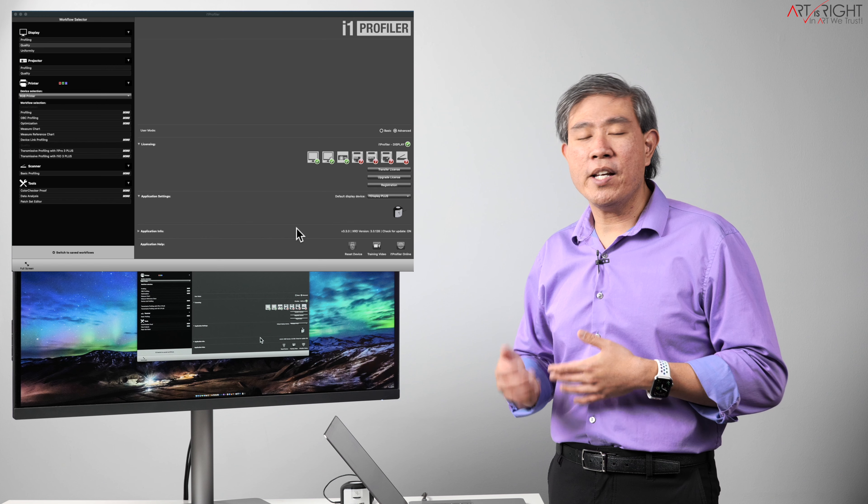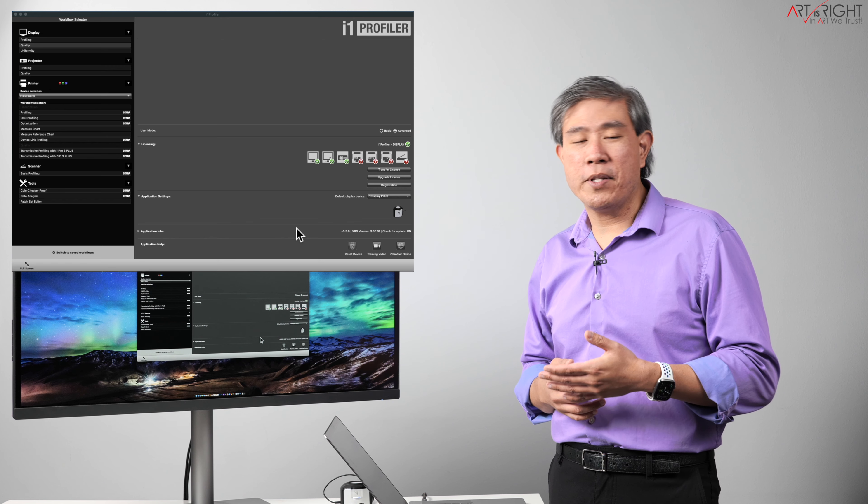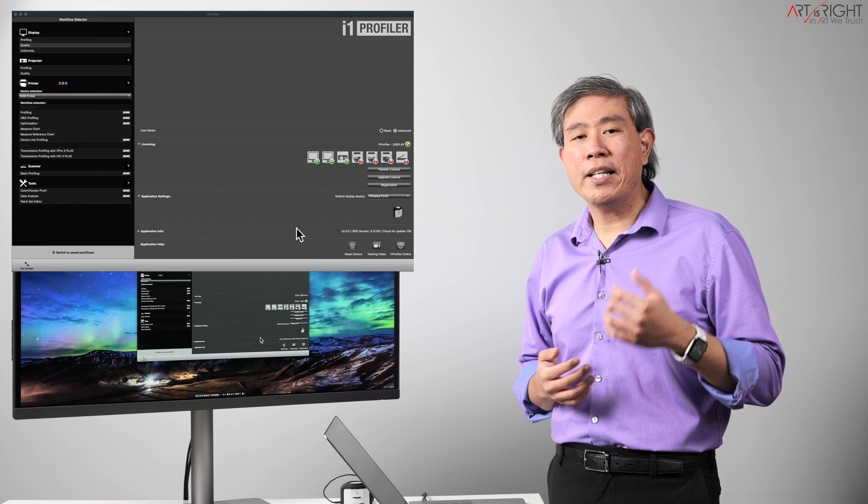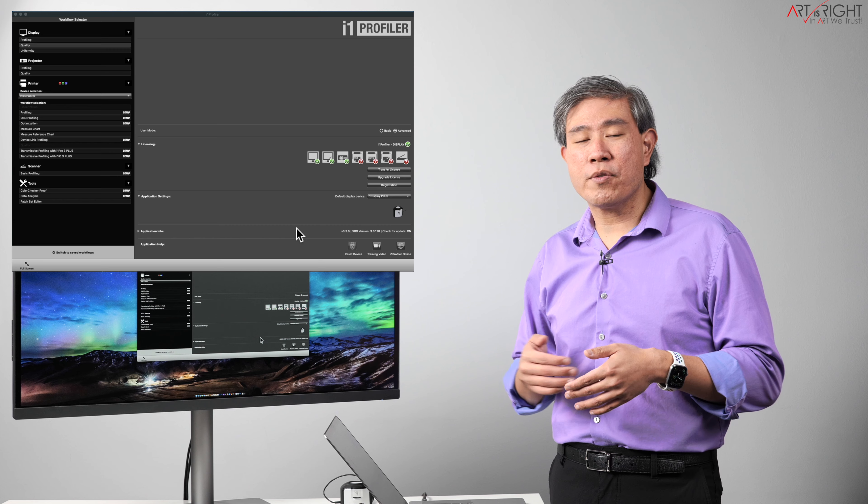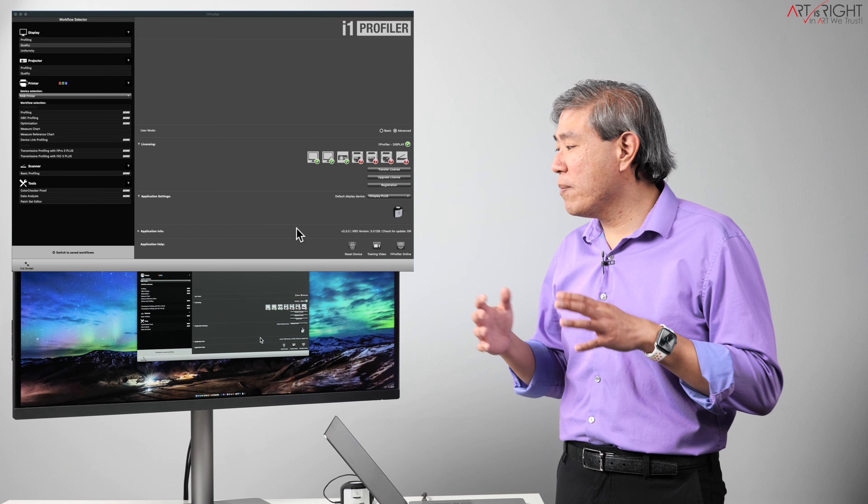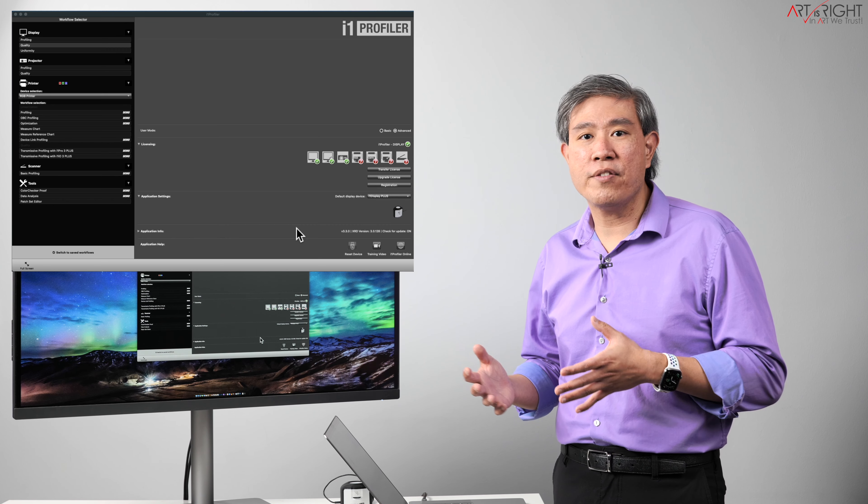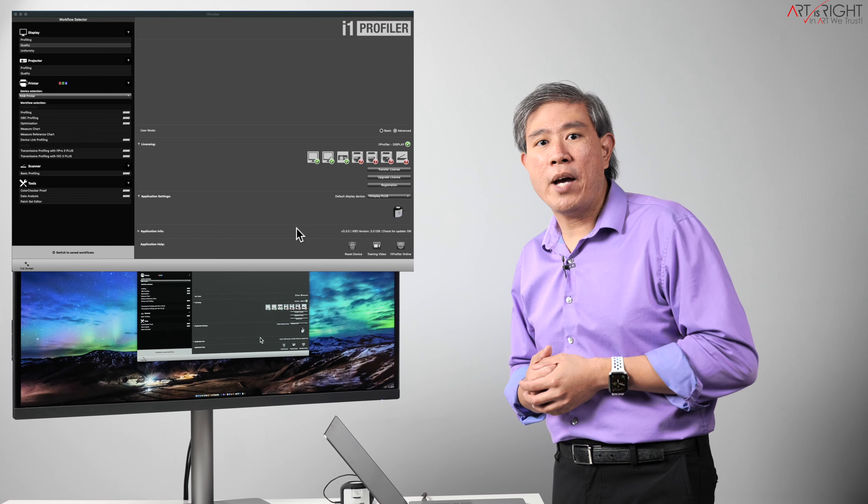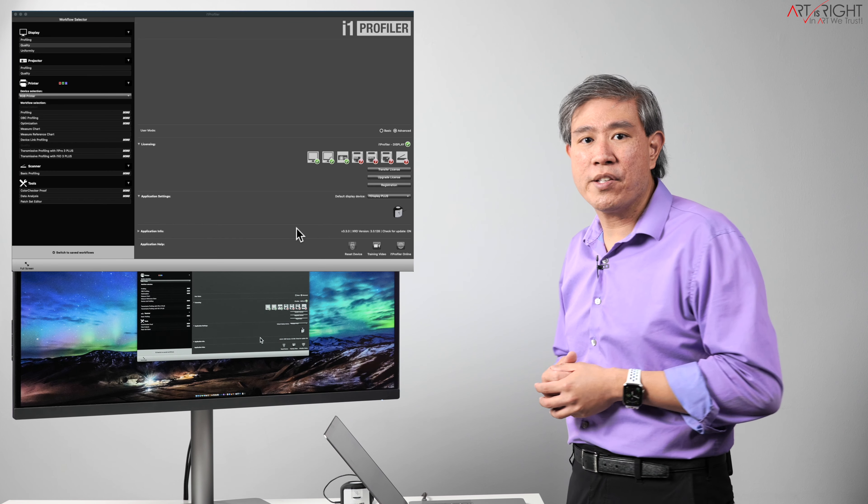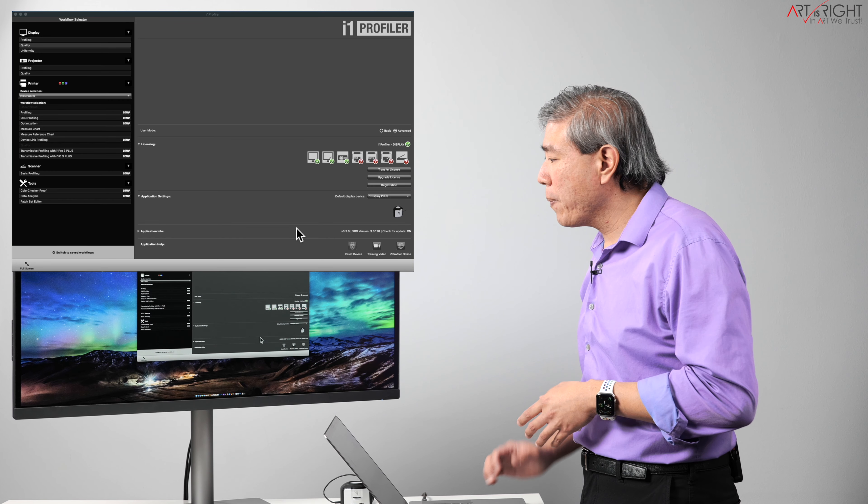So now that I have i1 profiler launched, what I'm going to do is go over the settings fairly quickly. If you like a more thorough explanation of why I choose each one of these settings, I'll put a link to a video in the description below and also up here as well, so you can see my full calibration video with i1 profiler and how to calibrate an external display.